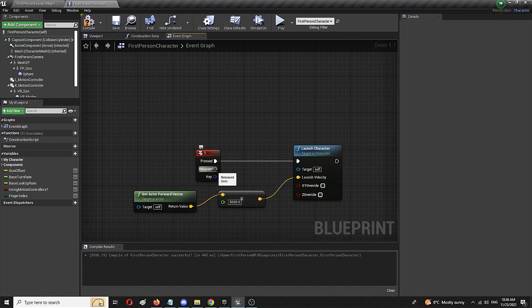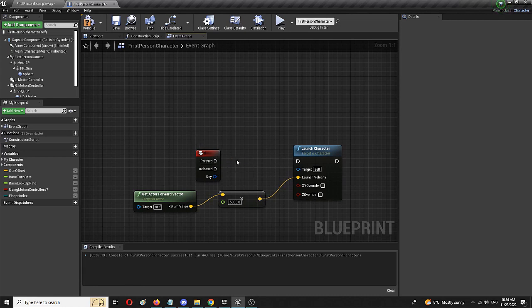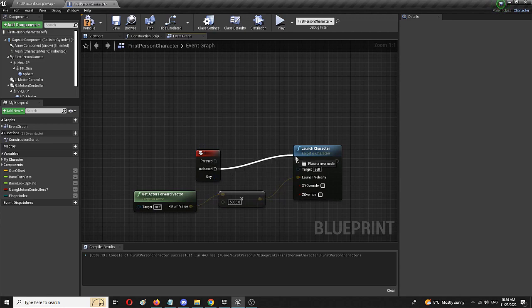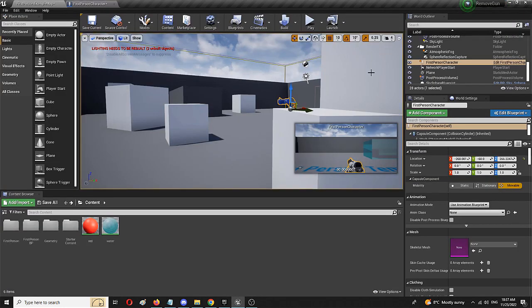And I'm going to disconnect this and add another node and do the released option. So again, compile back to the first person character.